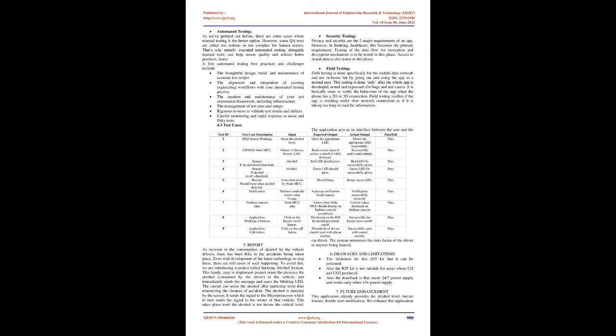Security testing: privacy and security are the two major requirements of an app. However, in banking, healthcare, this becomes the primary requirement. Testing of the data flow for encryption and decryption mechanism is to be tested in this phase. Access to stored data is also tested in this phase. Field testing: field testing is done specifically for the mobile data network and not in-house but by going out and using the app as a normal user. This testing is done only after the whole app is developed, tested and regressed, for bugs and test cases. It is basically done to verify the behavior of the app when the phone has a 2G or 3G connection. Field testing verifies if the app is crashing under slow network connection or if it is taking too long to load the information.